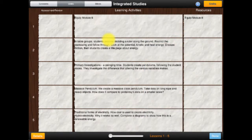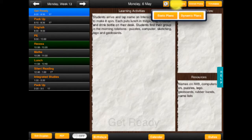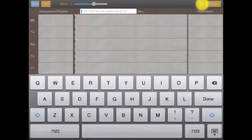They're saved and they can be re-added back to my active plans. So if I'm in my dynamic plans and I add a new subject, I'm going to call this new Christian studies.